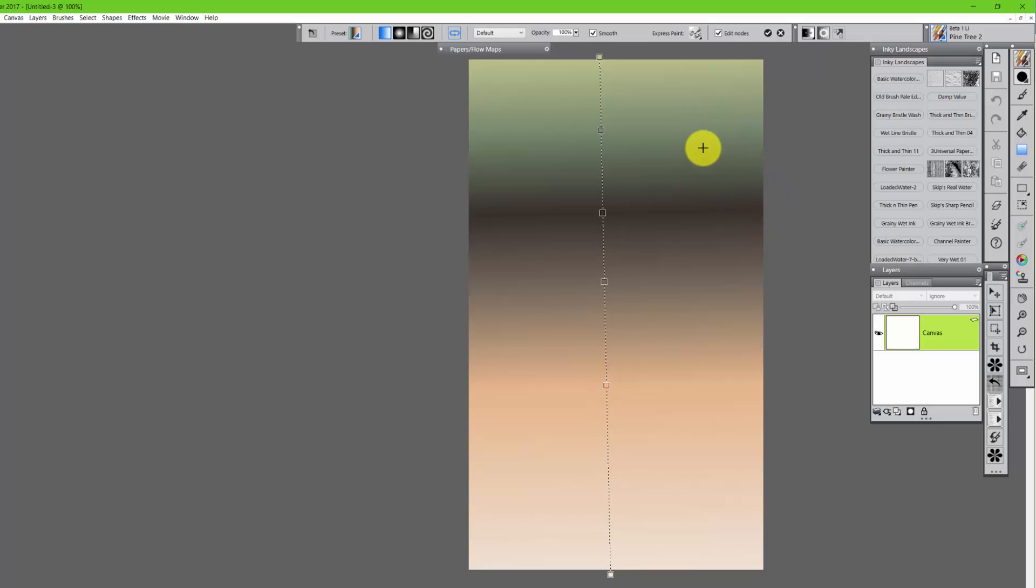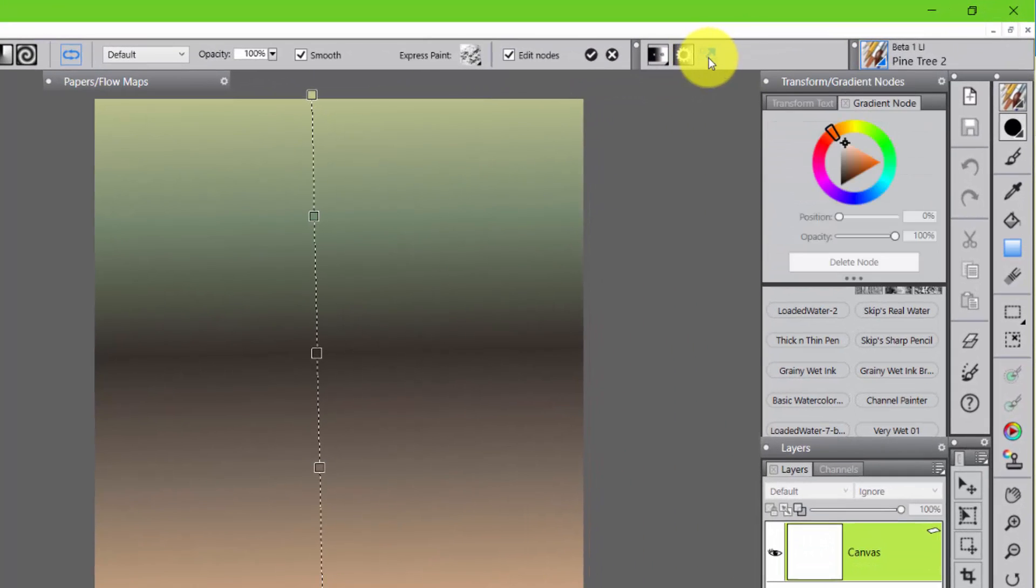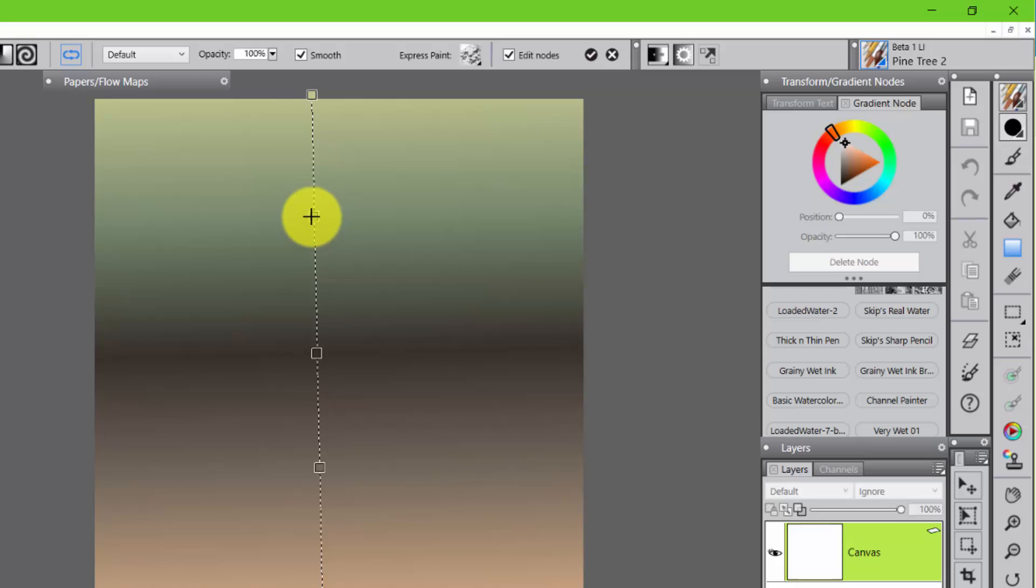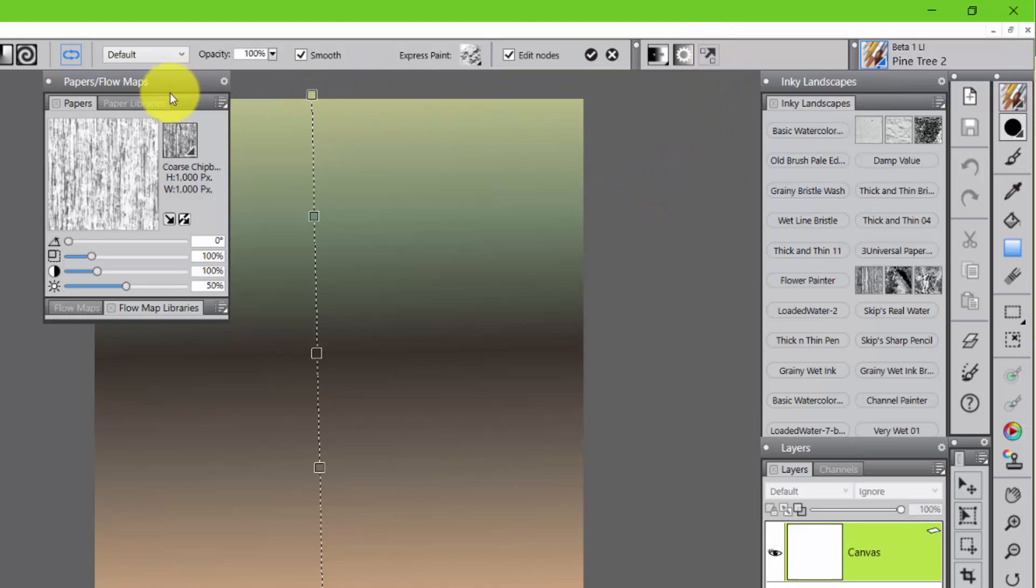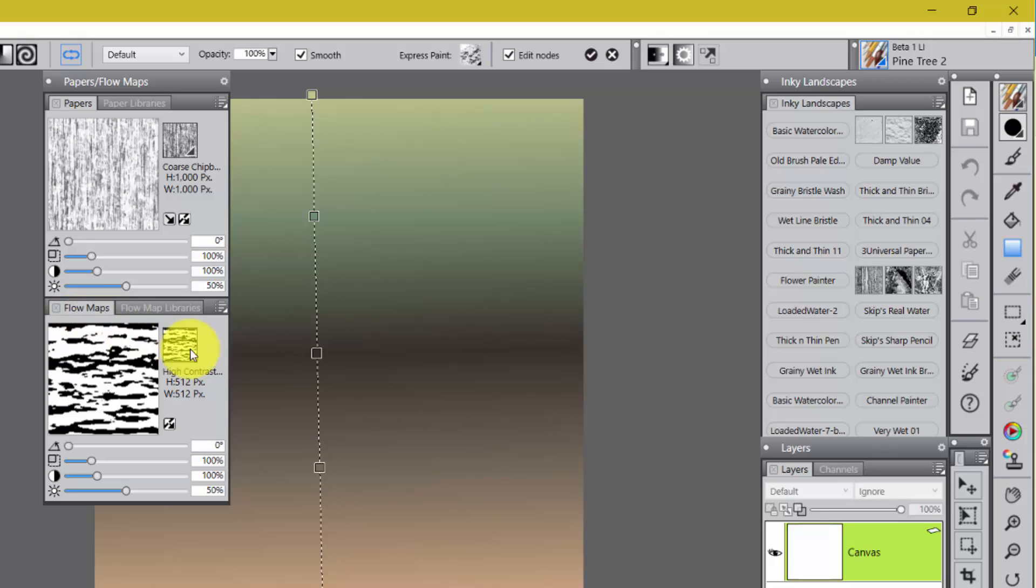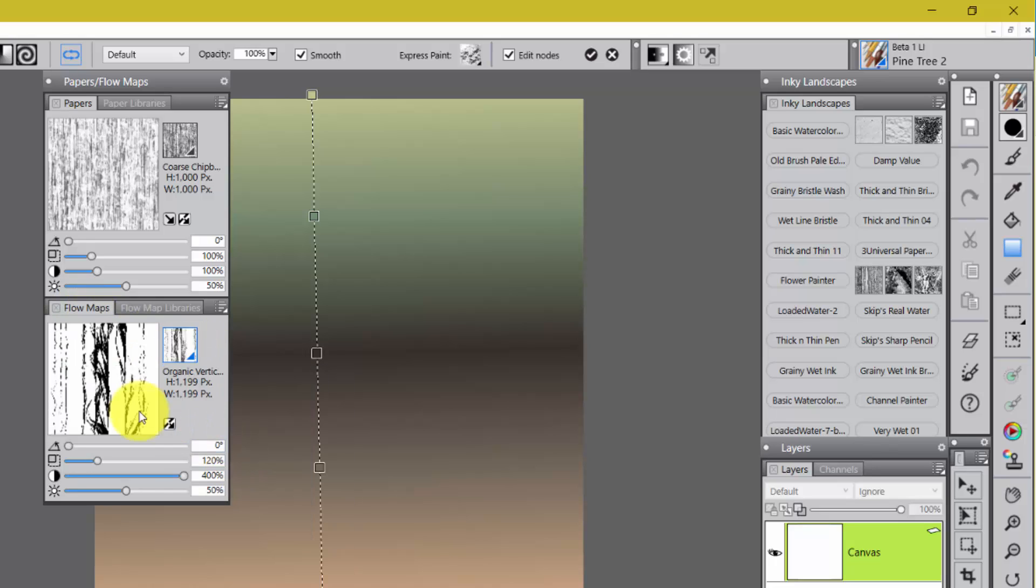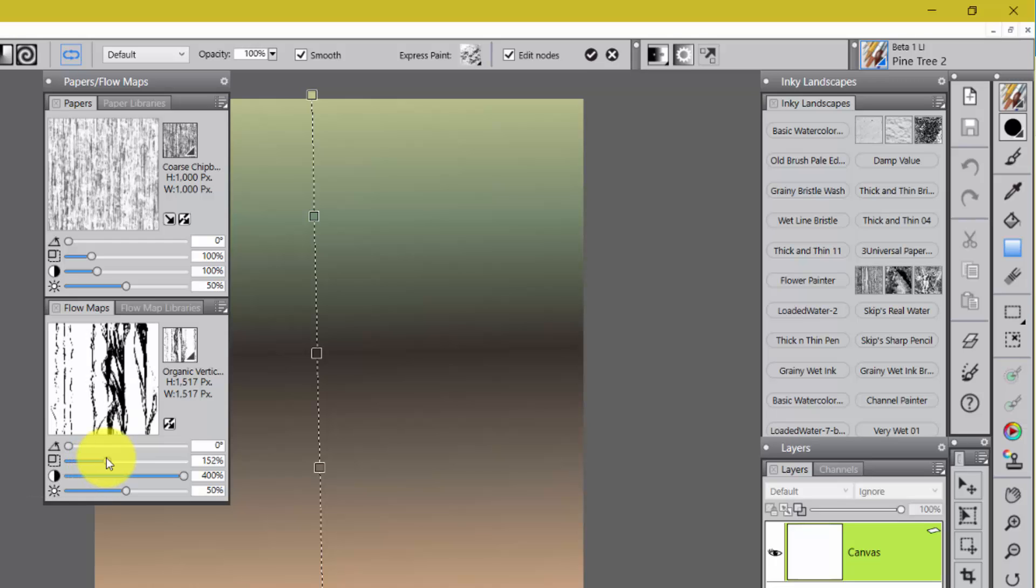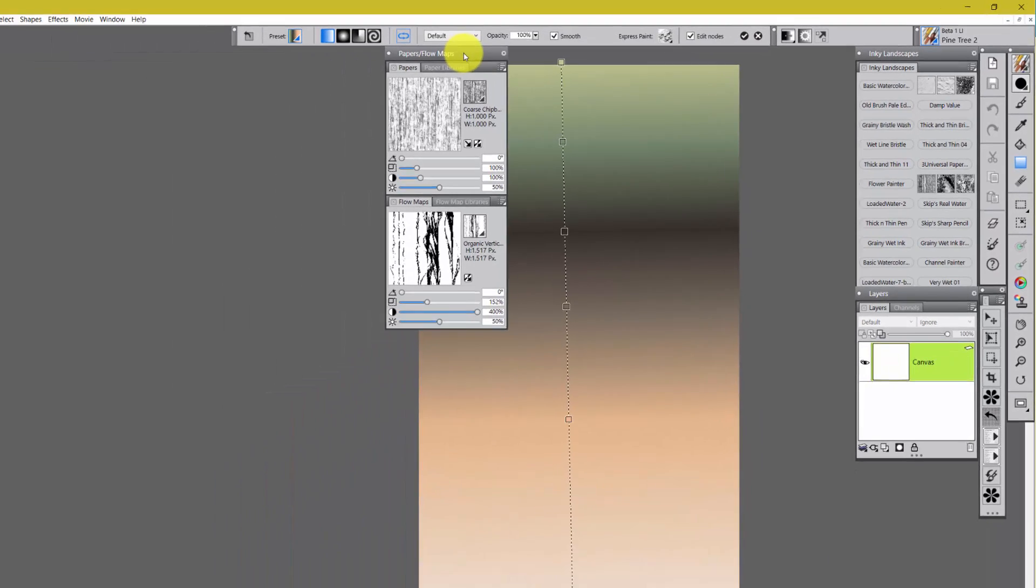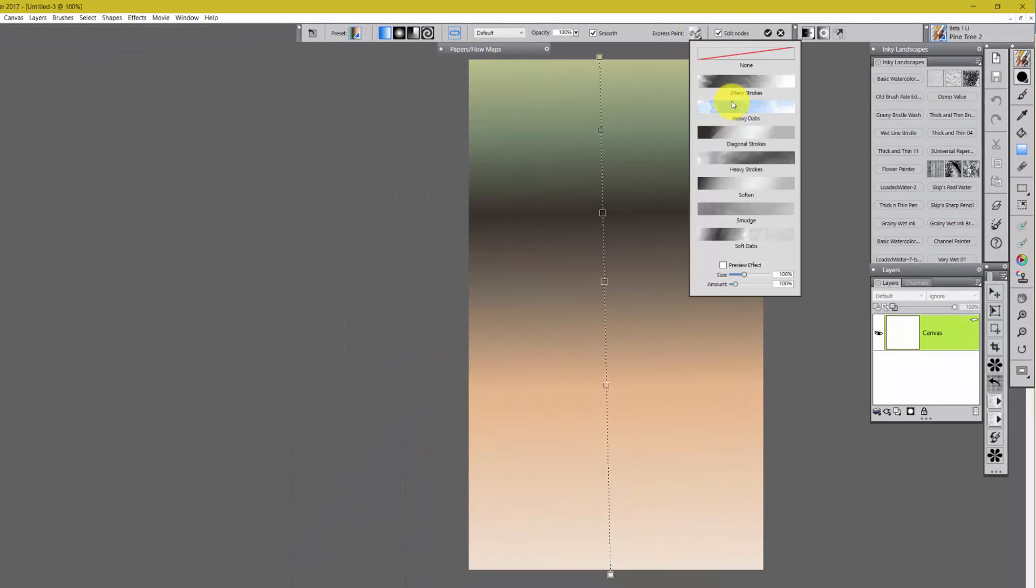Now if you know anything about Painter 2017 and the new Interactive Gradient tool, you know we've got the ability to change the nodes, delete, add nodes, make them more transparent, change the color, all of that sort of stuff. But right now I'm not going to work with that. I'm going to show you that I have selected this paper, the coarse chipboard. And I'm going to come down here, I'm not going to select that flow map, I'm going to take this flow map which is called Organic Vertical. And I'm going to leave it at 400 contrast because that will give me more contrast. And I think I'm going to move it over a little bit so that I get a stronger line. Now I'm going to roll that up, I'm going to come over here to Express Paint, make sure I'm on heavy dabs, and let's see what we get. Ta-da!